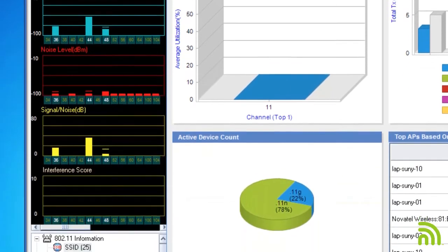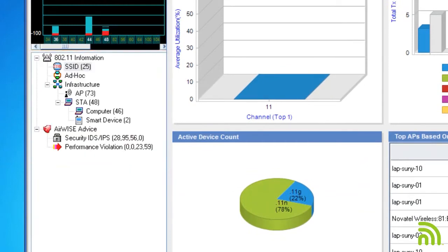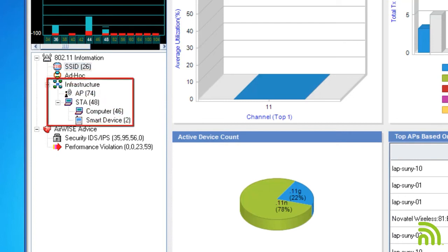Below the RF signal meter is an overview of key statistics on my wireless network. I can see the number of SSIDs detected, the number of ad hoc stations that have been seen, as well as a quick infrastructure breakdown.